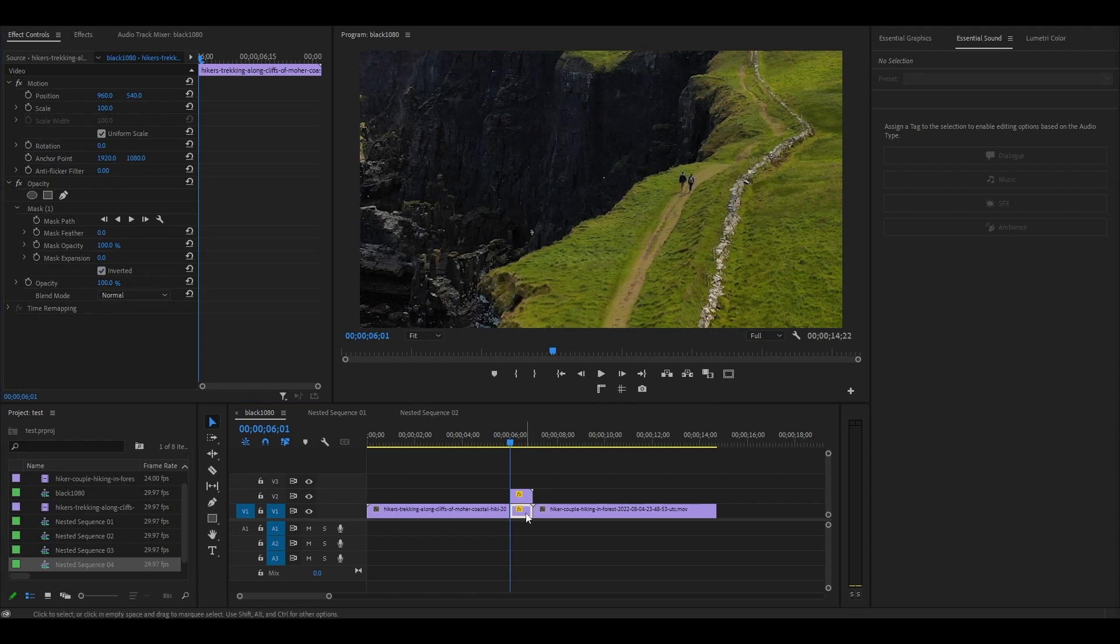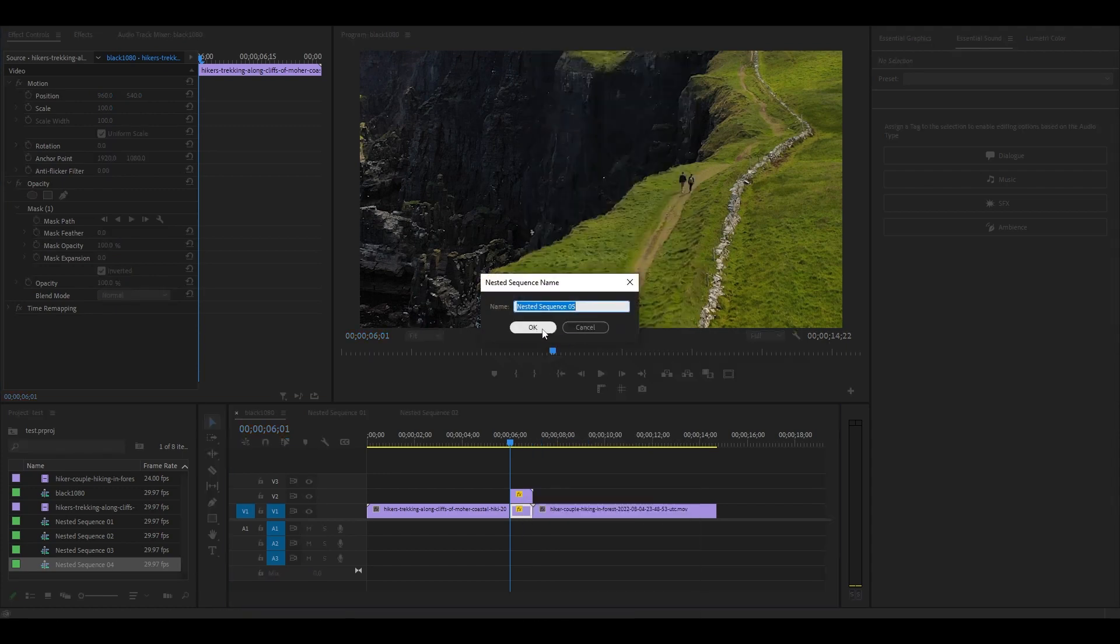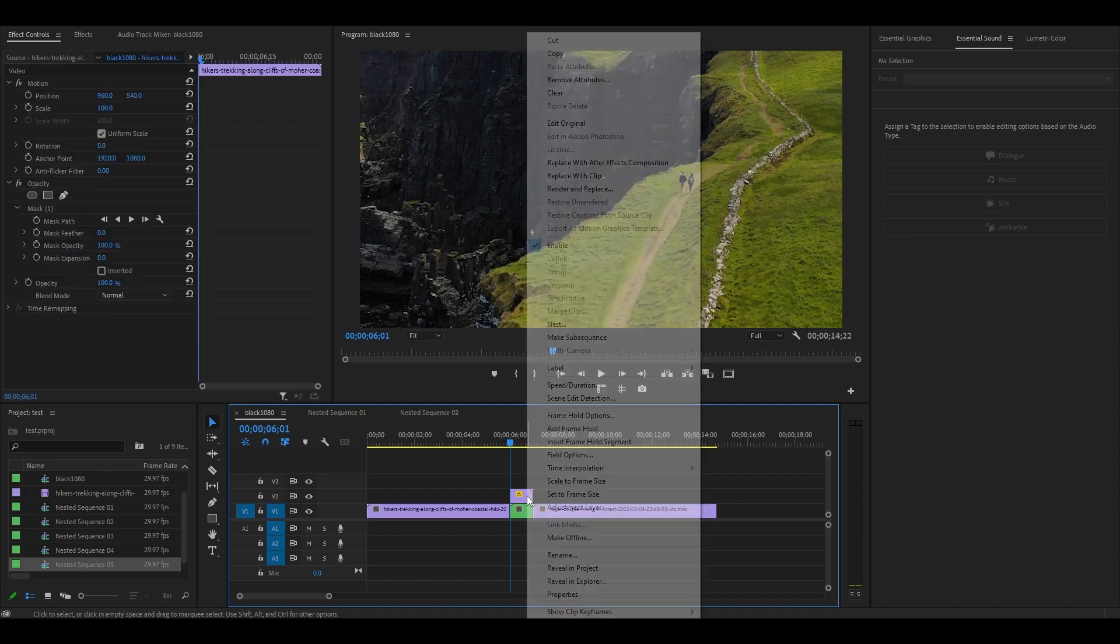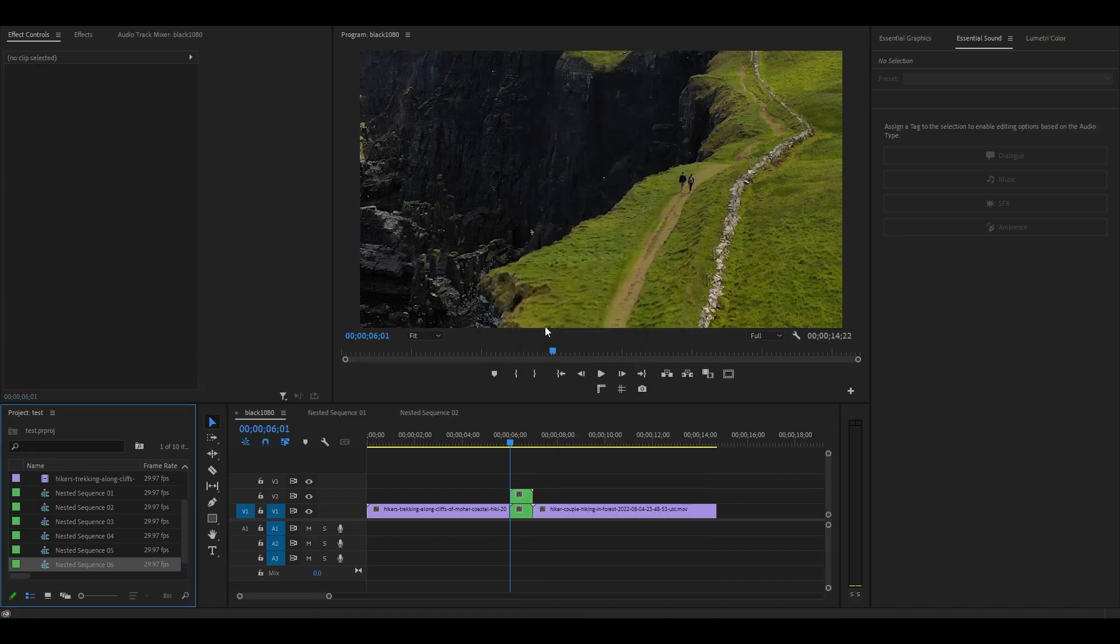Now we need to nest both of these layers separately. Right-click the first and select Nest and then Accept. Then go to the second clip and do the same thing.